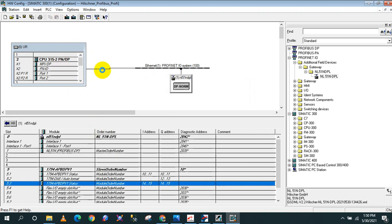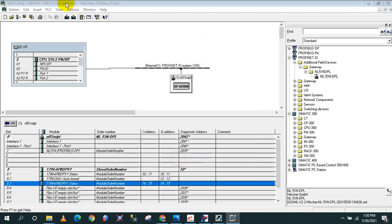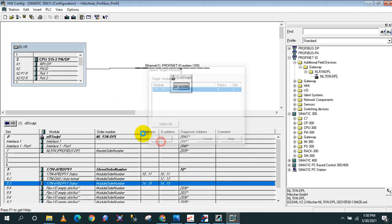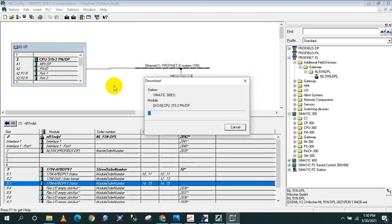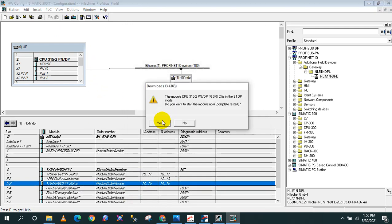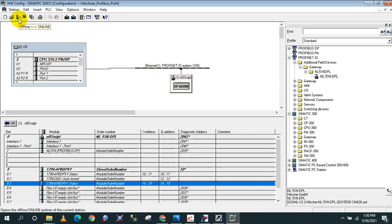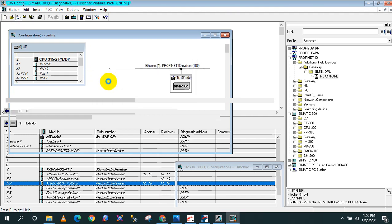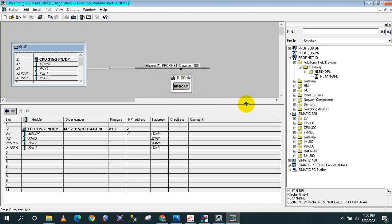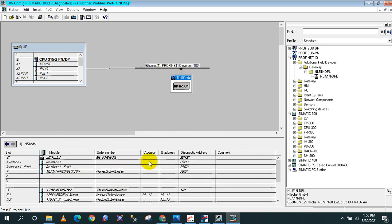Then I will download the hardware configuration. Download. It finished downloading the device. Now I will go online to see if we can see the device here or if we have any alarm. As you can see, we successfully configured the device without any alarm.